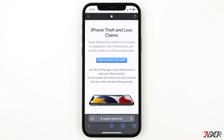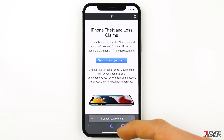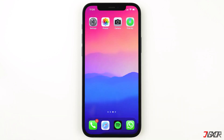Take note that if you're going to file a claim for an iPhone replacement, do not remove or erase the device from your account. If your lost or stolen iPhone is not covered with AppleCare Plus with theft and loss, you can track your phone and try to find it.